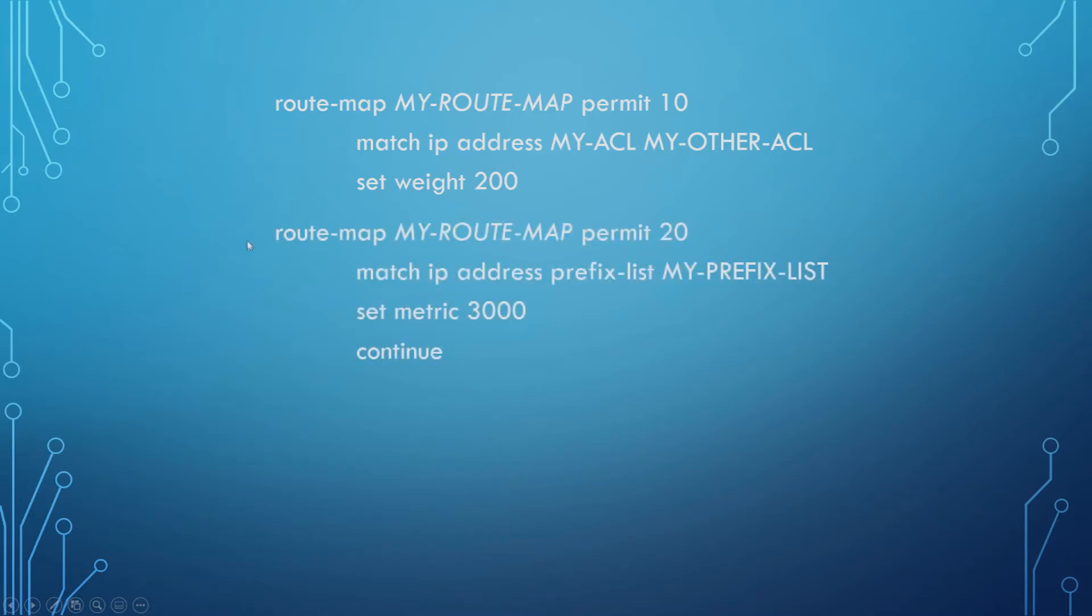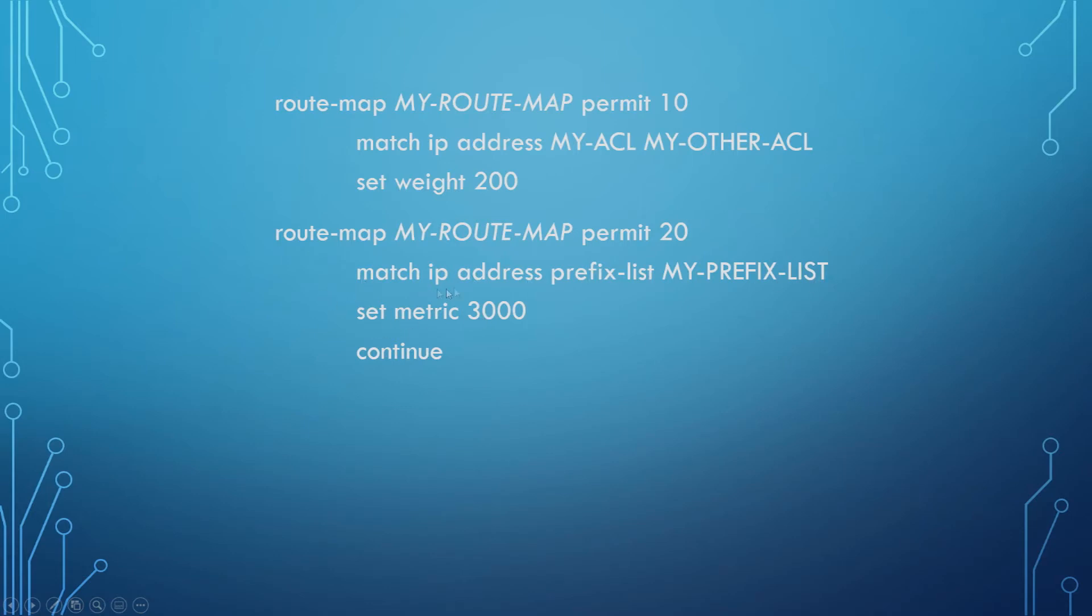Now continuing on, if you want to add another sequence, you just use the same command. We want route map MyRouteMap and then permit sequence 20. Now we're matching an IP address against a prefix list called MyPrefixList, and for anything that matches we're setting the metric to 3000. We've already gone through this.